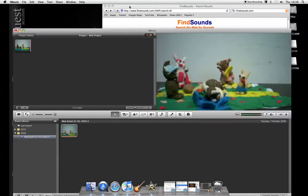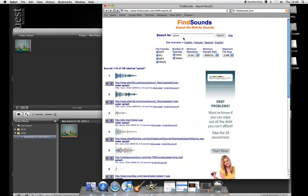So I go along to findsounds.com, search for a splash and I quite like the sound of the first one.